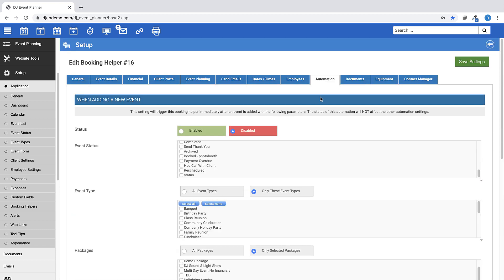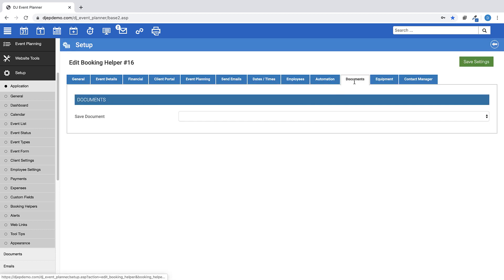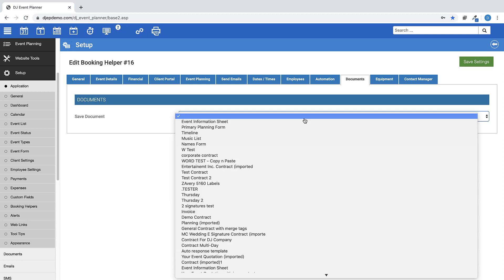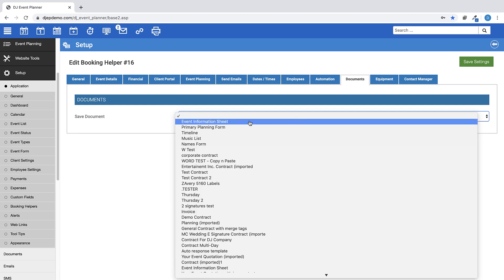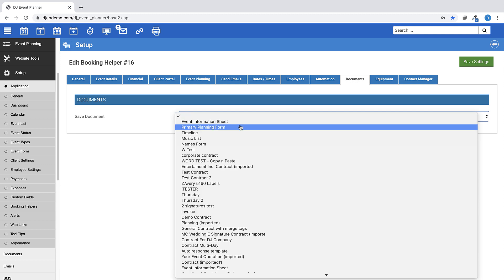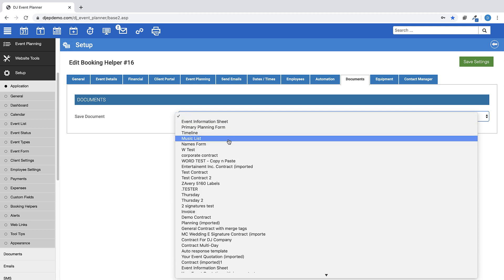Under the documents tab, you can set one of your document templates as saved within an event when the booking helper is triggered.